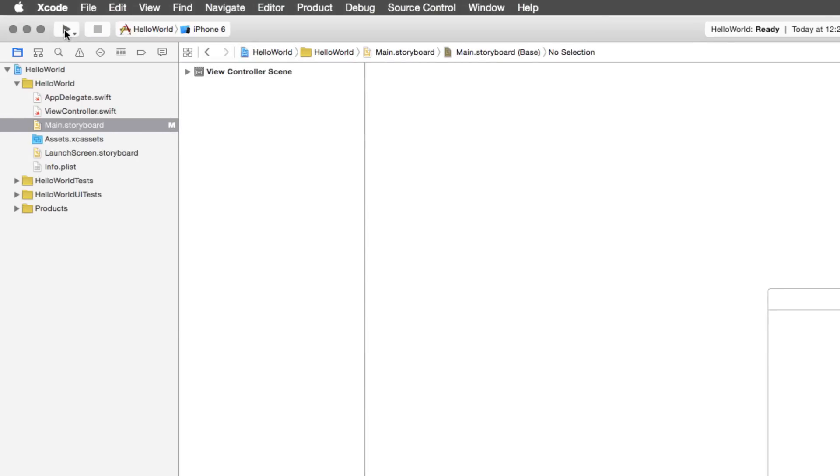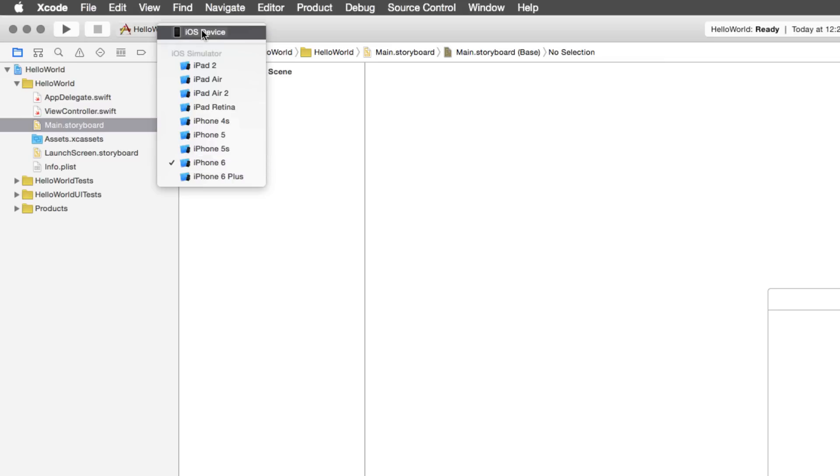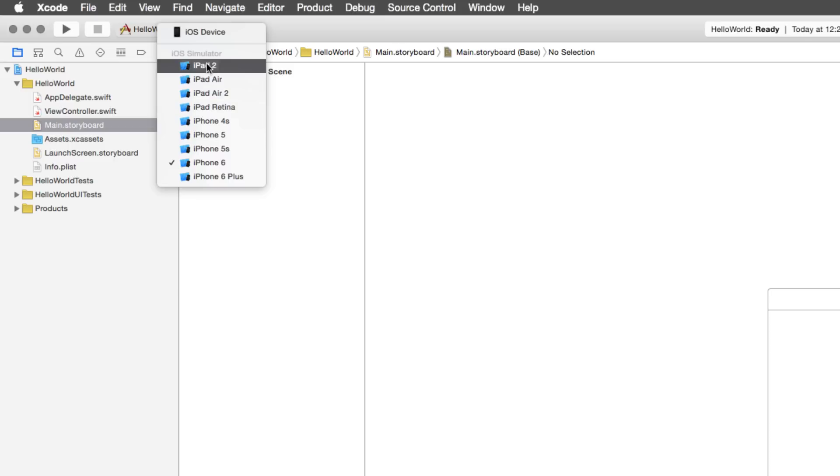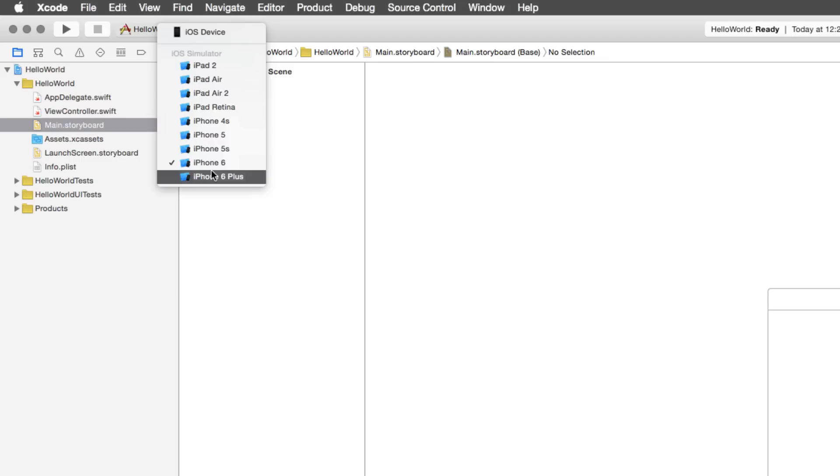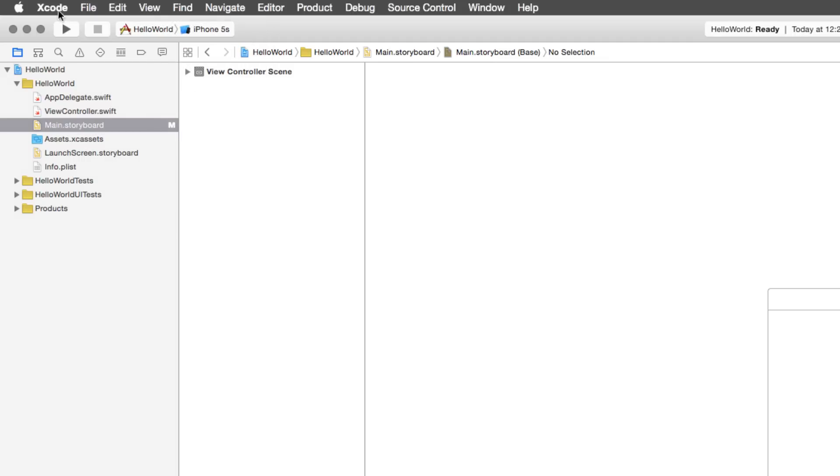You can run the app right now by going to the top left corner. We have the option to run the project, which is called Build and then run the current scheme. We can select which device we want by clicking on this area and you will notice that we have a list of devices. Even if your list is different from mine, you can run it on any device for now and then add more devices. Let's say I select the iPhone 5s for now and just click Run at the top.